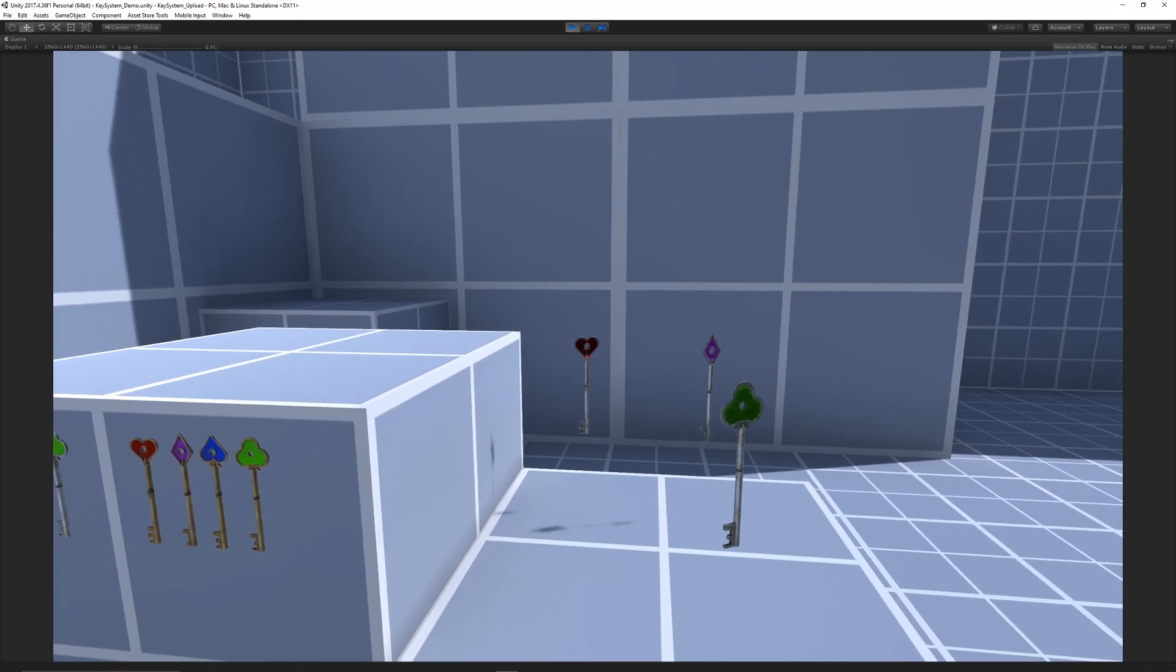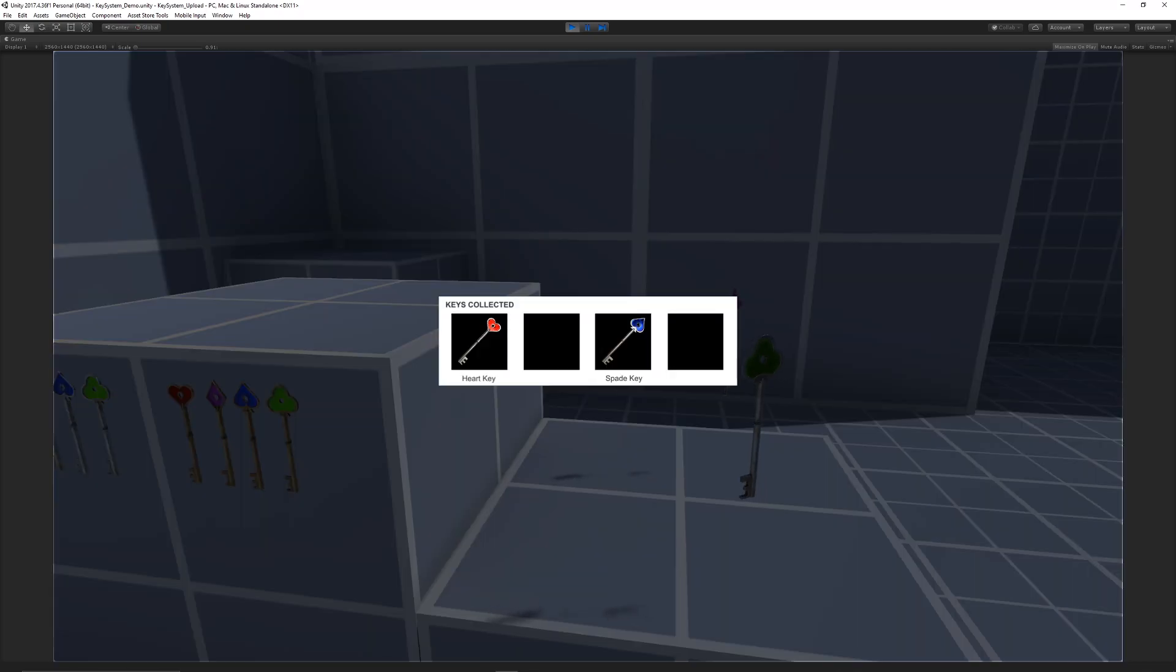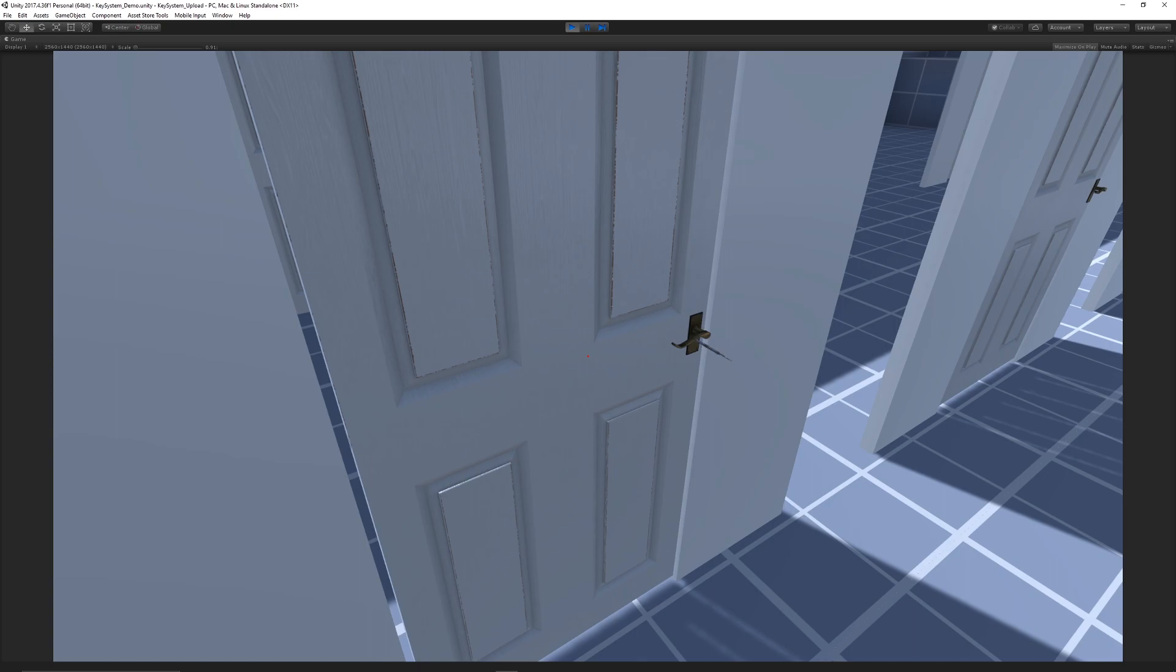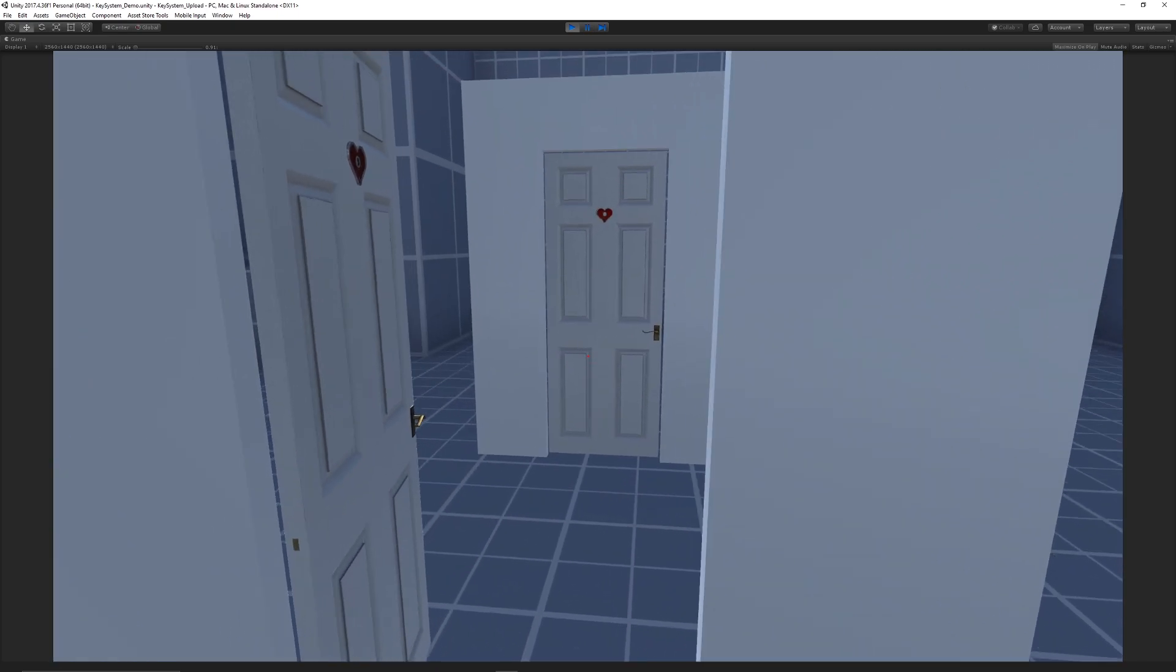Hey guys, welcome to another showcase today. This is a new asset that I've created which is the themed key system, similar to that you would find in the Resident Evil series.